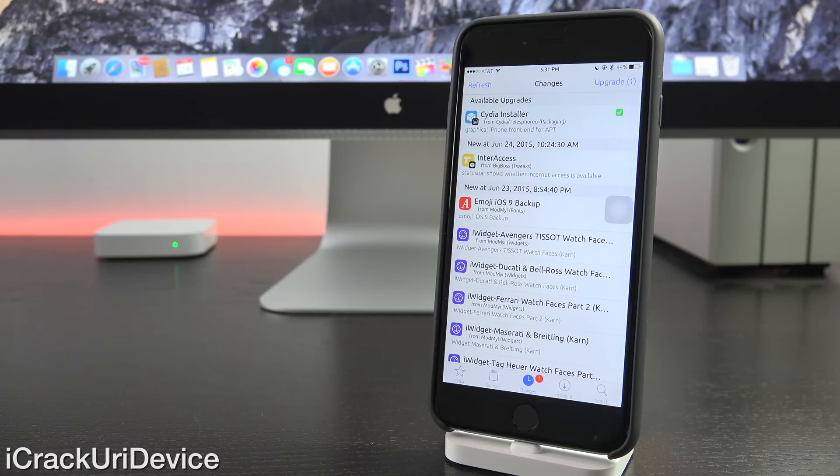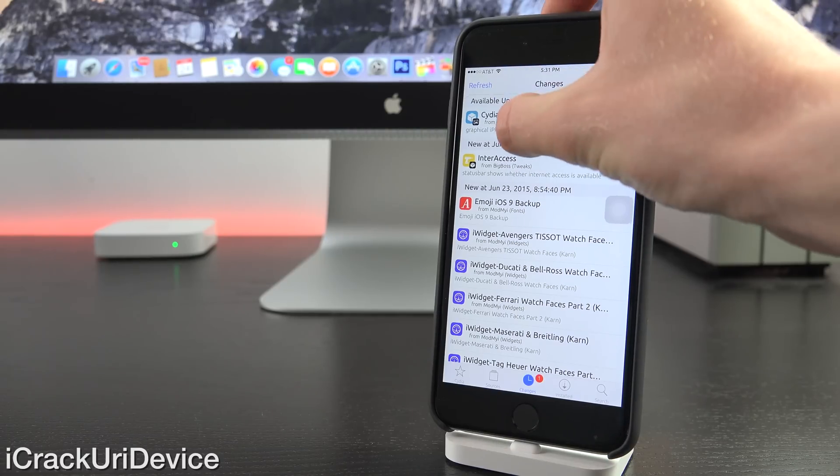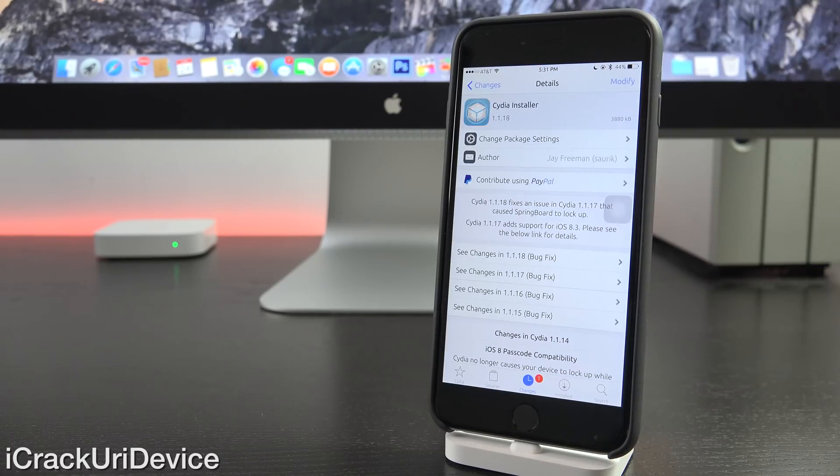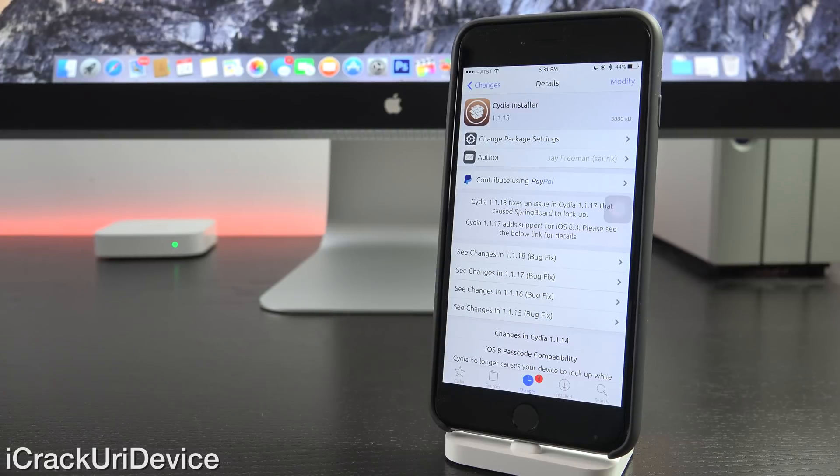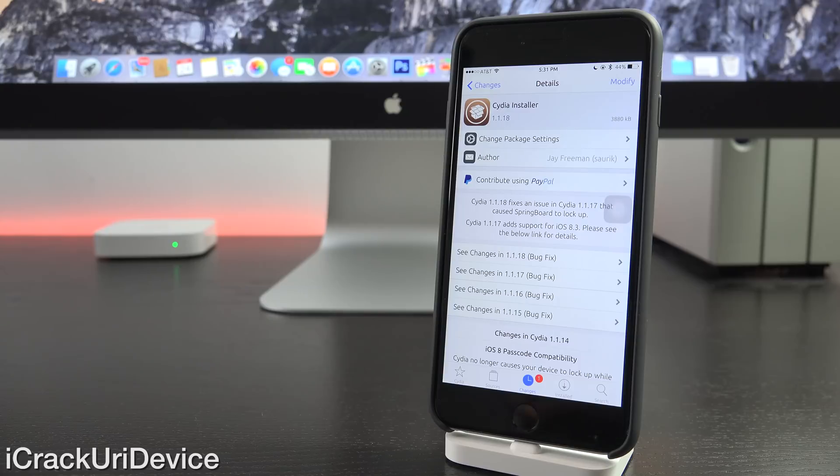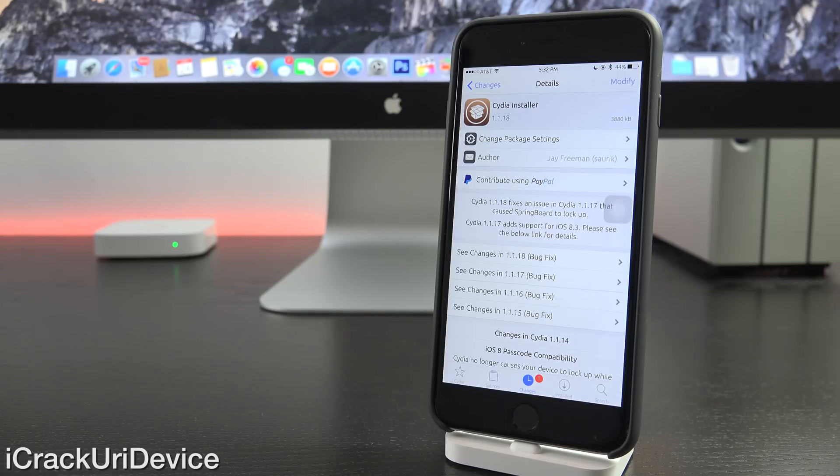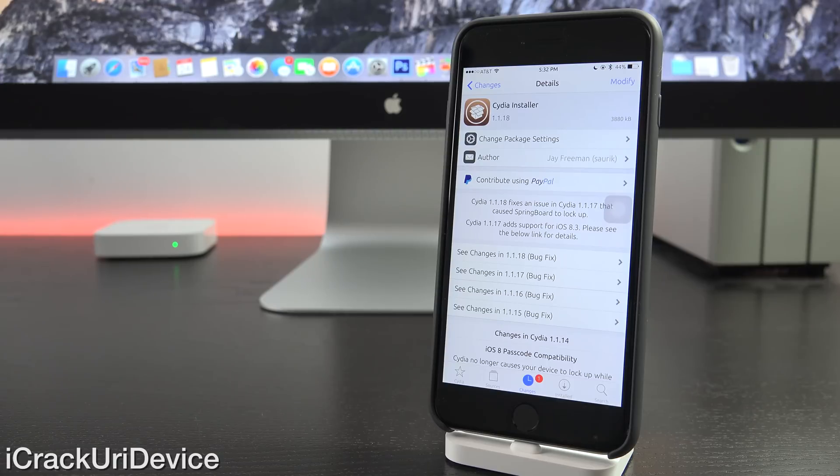Right now, Saurik has actually issued two new Cydia installer updates. We're now at version 1.1.18, neither of which will allow you to install the majority of tweaks available inside of Cydia. However, both will help those of you who are currently encountering issues with Cydia.